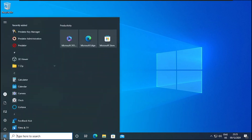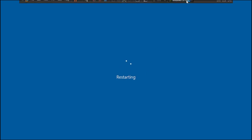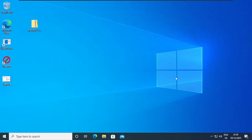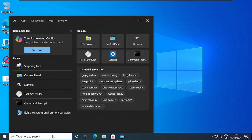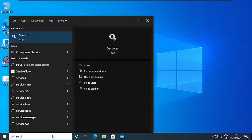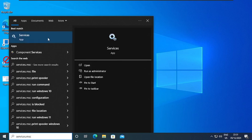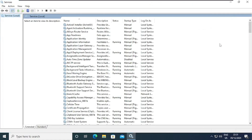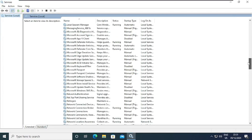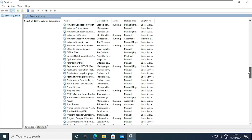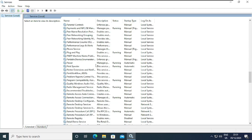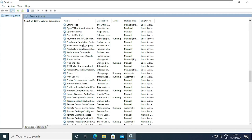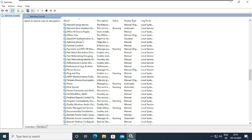We'll go to the services again to check if the service is still running, so let me quickly restart my VM. The VM is done restarting. Let me go to the services — I'll type services.msc and run it as admin. Let me maximize this and scroll down to where we have the Predator service. Now we don't have the Predator service running anymore. We've successfully uninstalled the service.